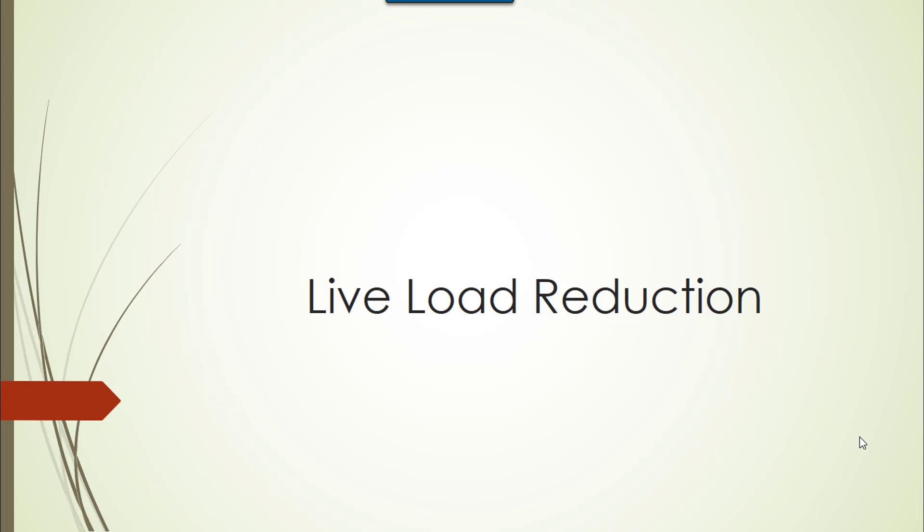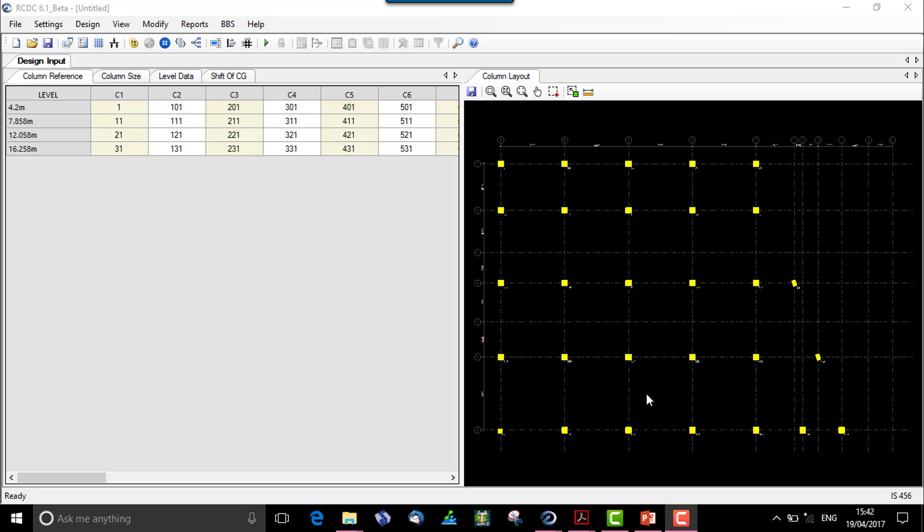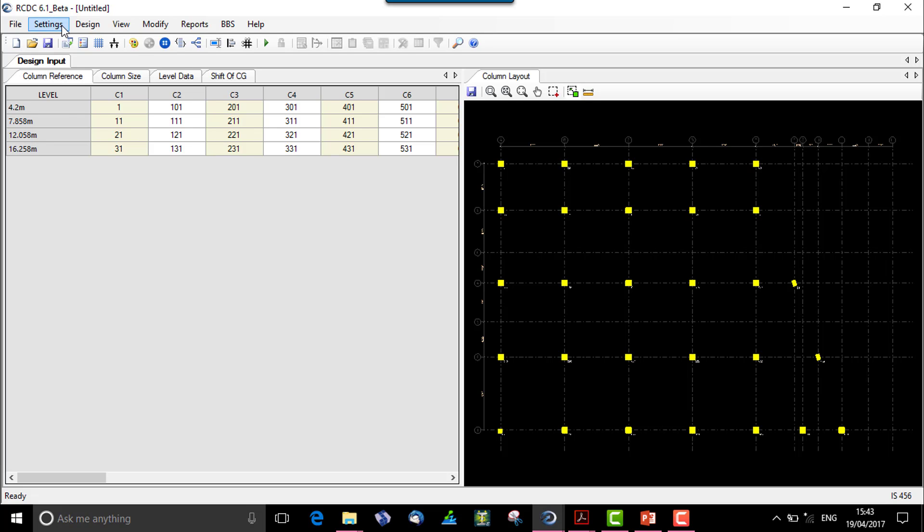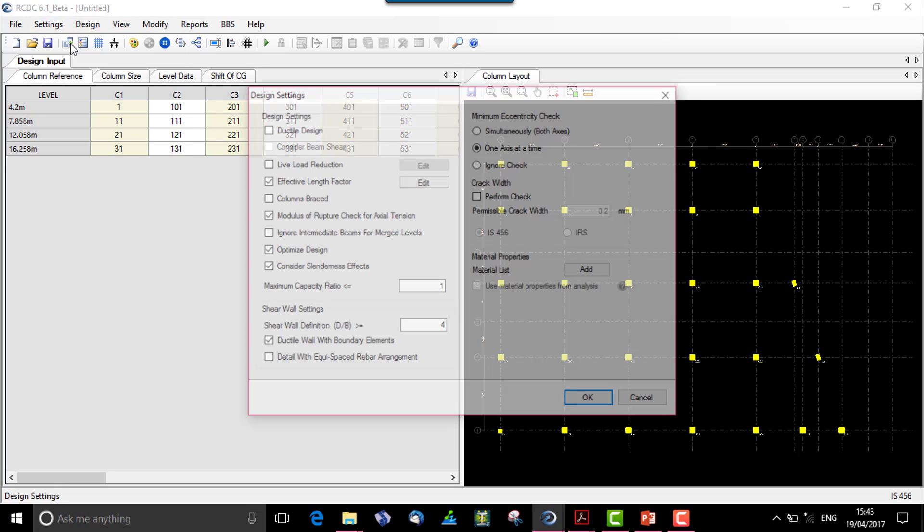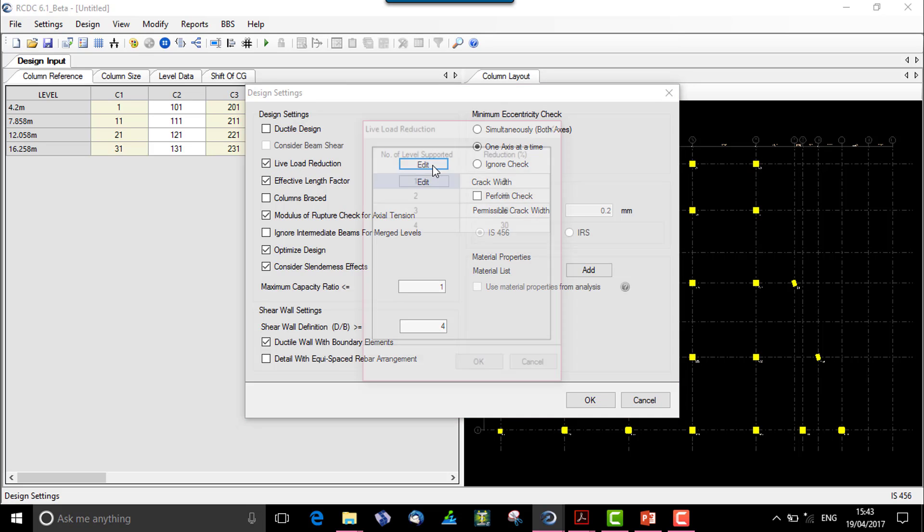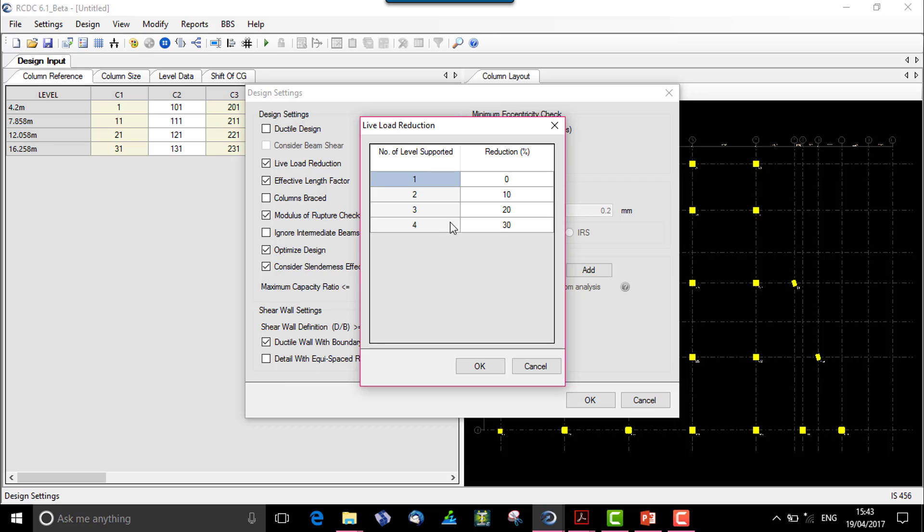The first thing is live load reduction in columns. We have a column file which is open with us. When we go to settings, design settings, we have an option of live load reduction which is to be checked. If we check that, we have an additional button edit over here which gives us the percentage of live load reduction.